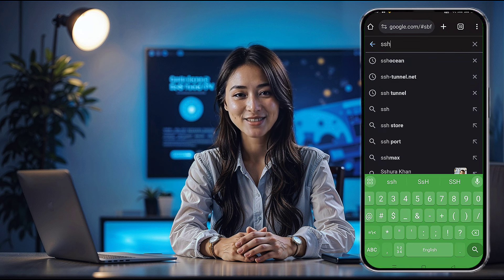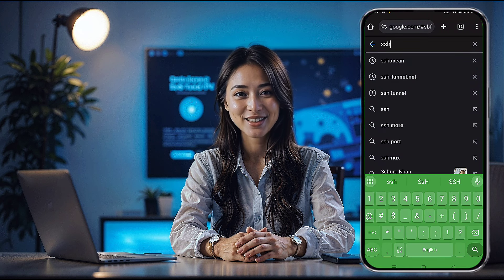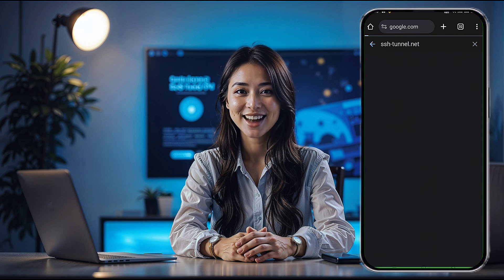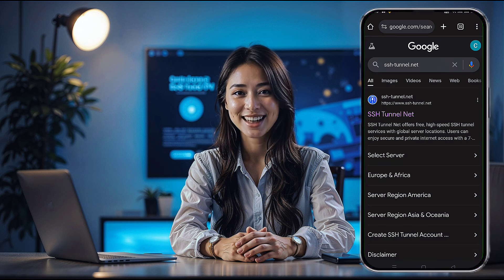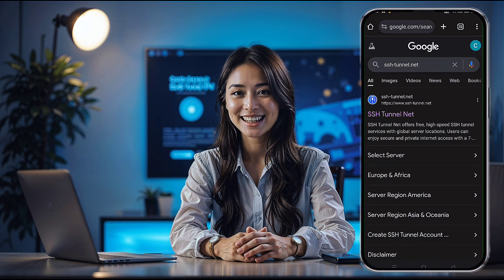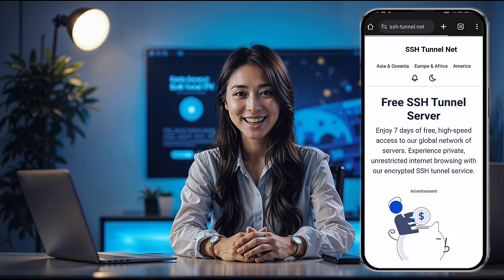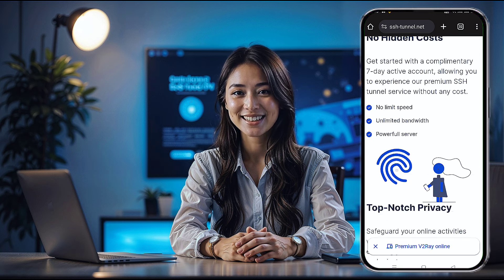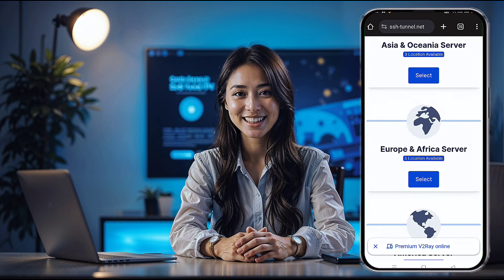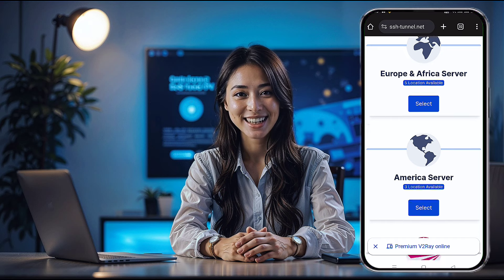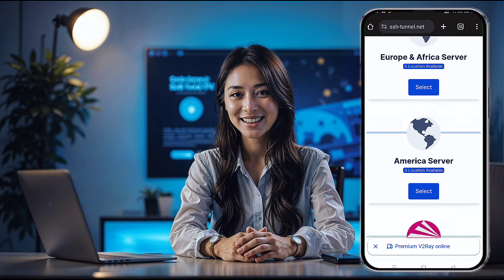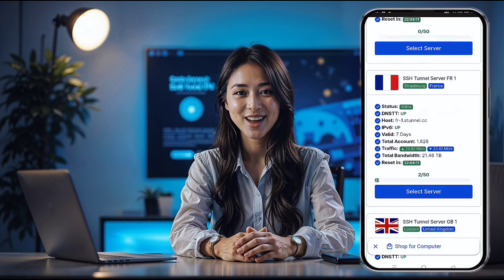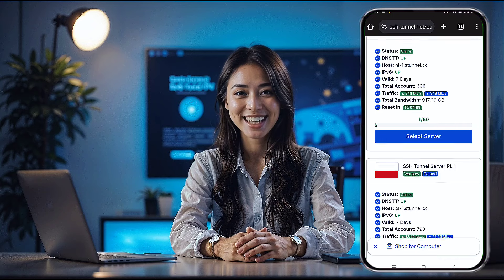First things first, open your browser and head over to sshtunnel.net. Once you're on the search results page, click on the official website link. Now on the home page, you'll see a variety of server locations. Select the server that best fits your location or internet needs. Just make sure the server is available and online. Once you've found the perfect one, click Create.